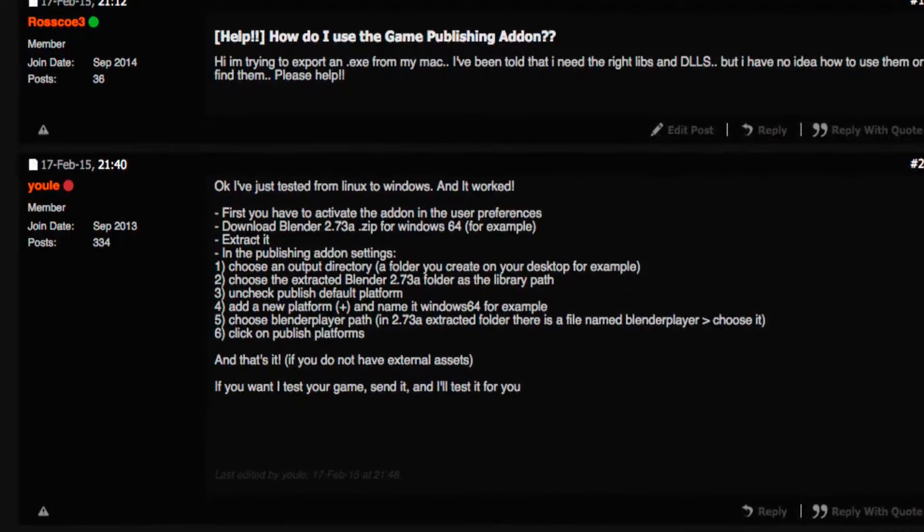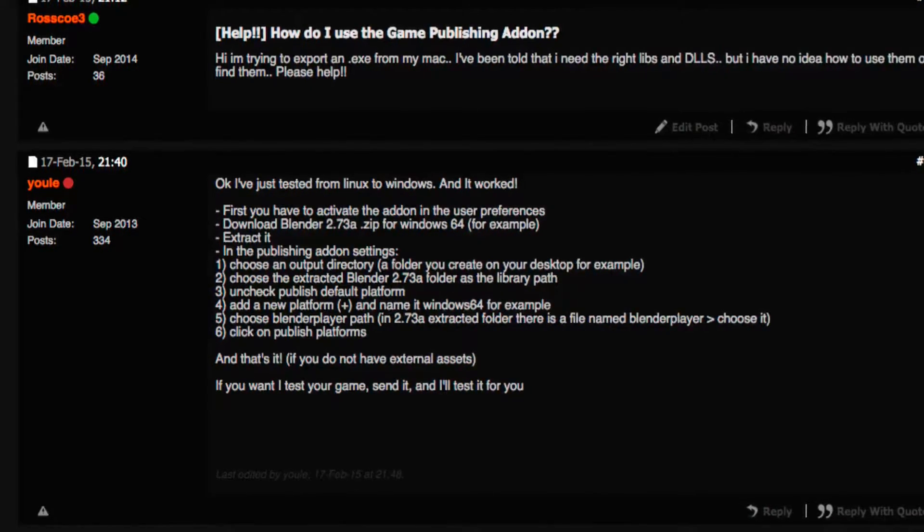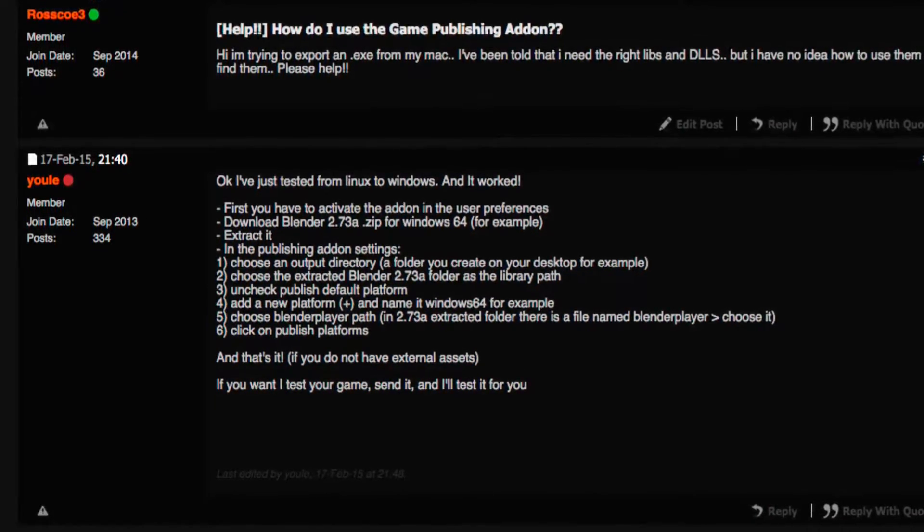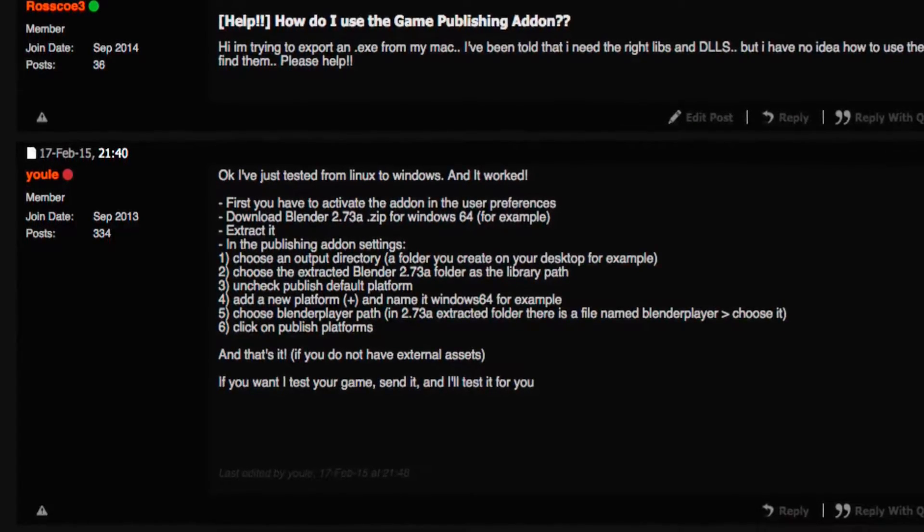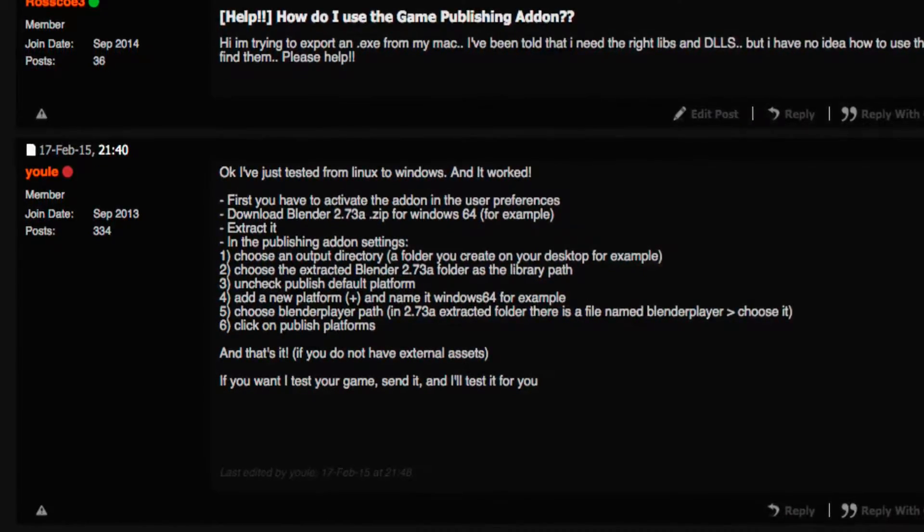So if you've ever run into publishing your game, you'll know that this is a bit of a problem. If I'm on a Mac, then it's very hard to publish it over to Windows.